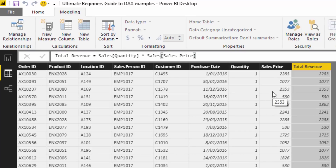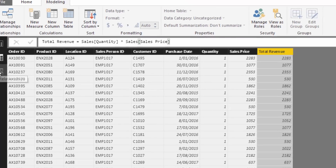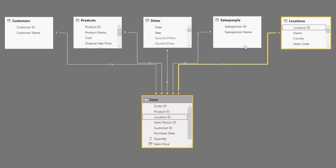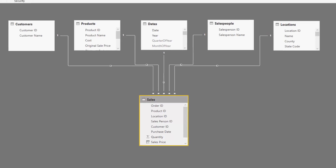Those are some examples of how you actually create a calculated column. You can create calculated columns in any table in your data model — it doesn't have to be just the fact table or sales table; it can be inside your lookup tables as well.